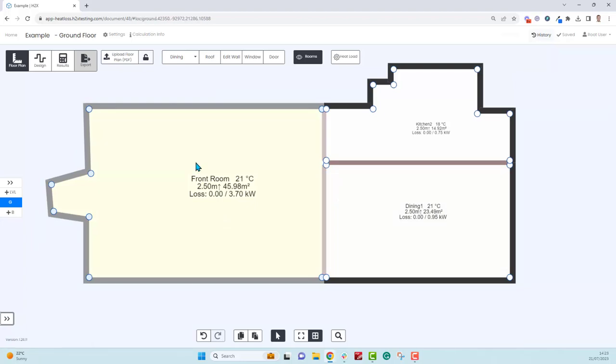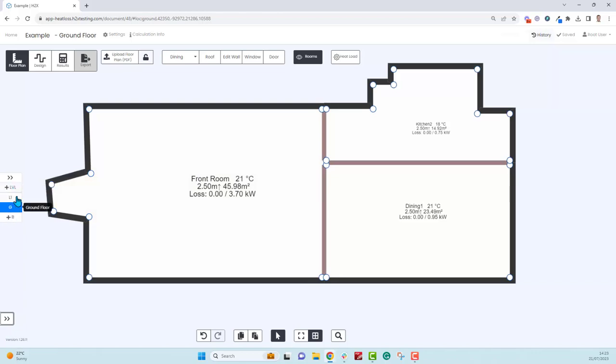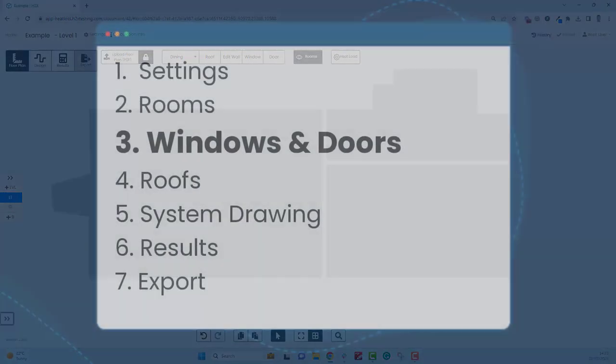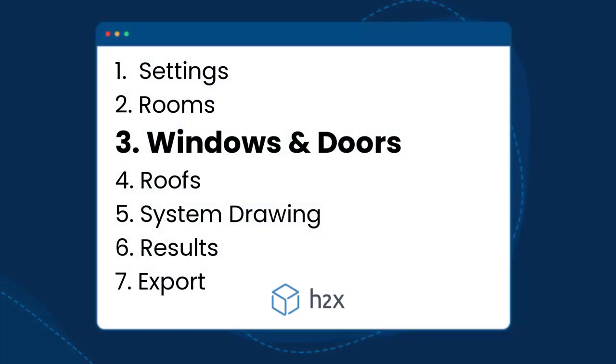If you want to do a level above, click to go above and you can just start drawing once again. Next we'll add some doors and windows.